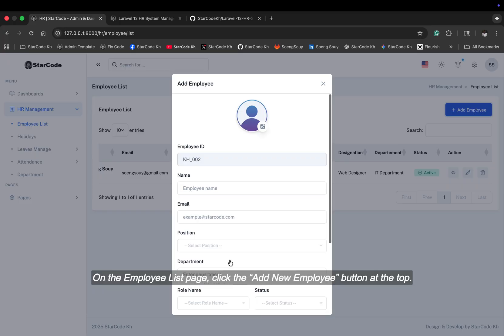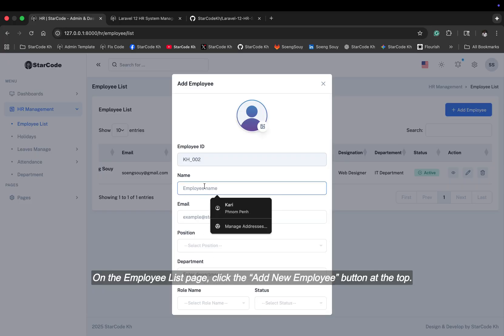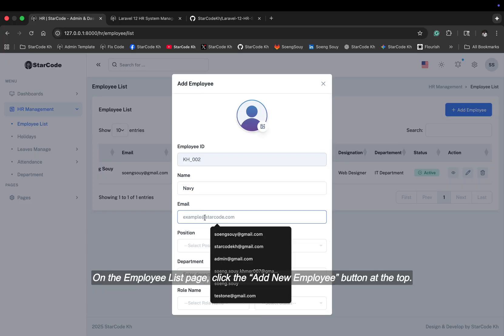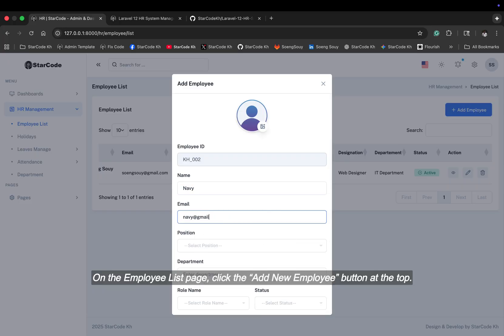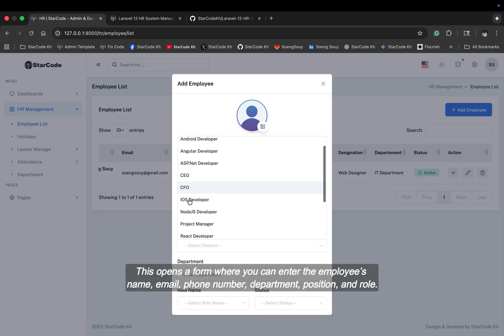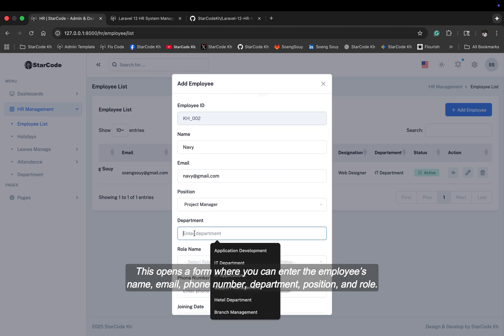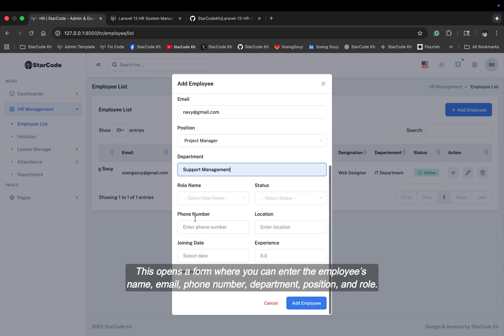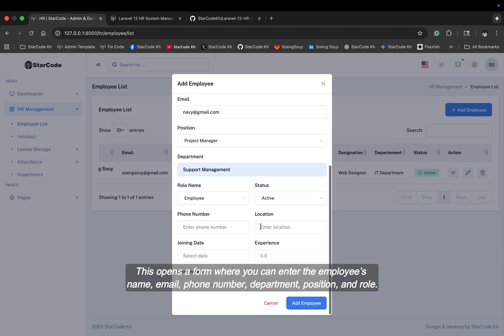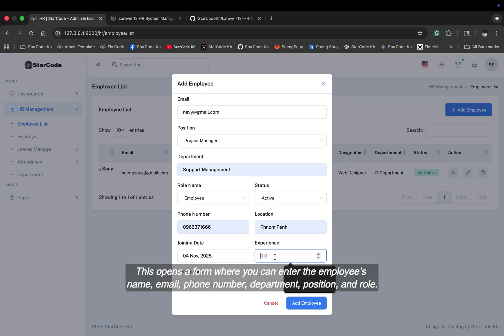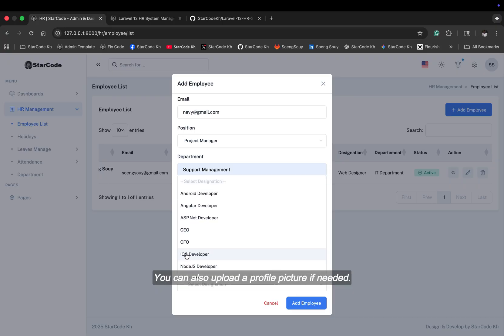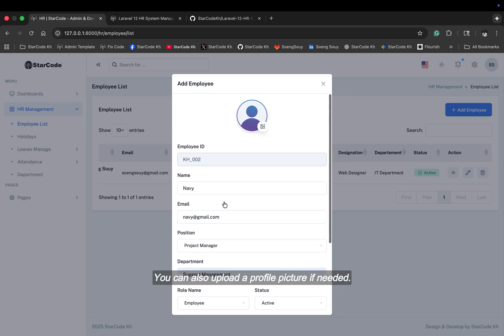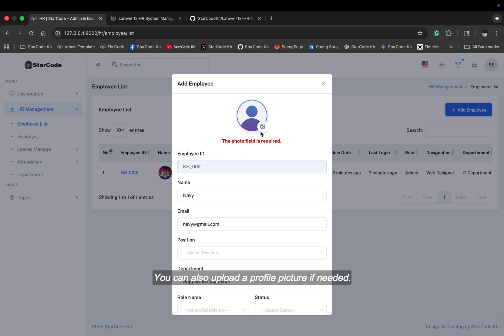On the employee list page, click the add new employee button at the top. This opens a form where you can enter the employee's name, email, phone number, department, position, and role. You can also upload a profile picture if needed.